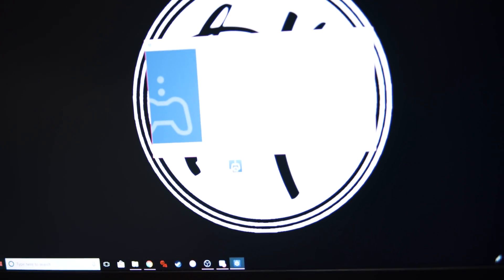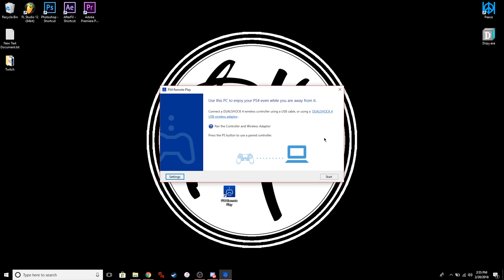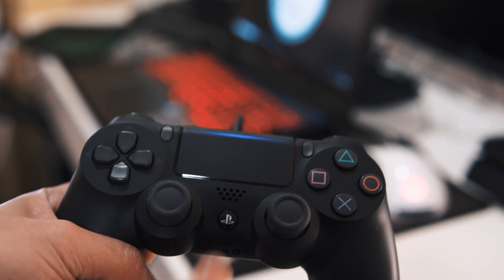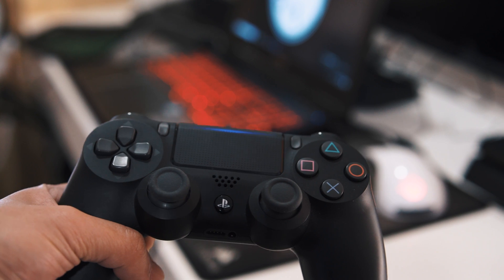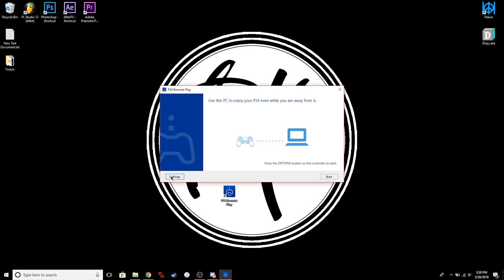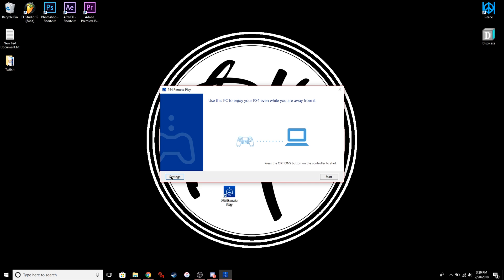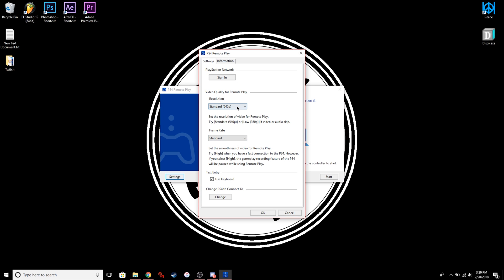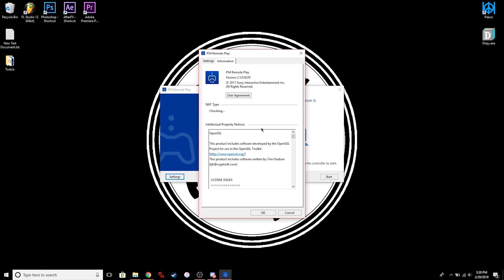Now we're done setting up the PS4. Attach the USB cable to your controller, and then on the computer you're going to be using, open PS4 Remote Play and you should see the setup screen. Turn on your controller to connect it to the computer. From this setup screen, before clicking the Start button, click the Settings button on the left side and you should see the settings screen pop up.